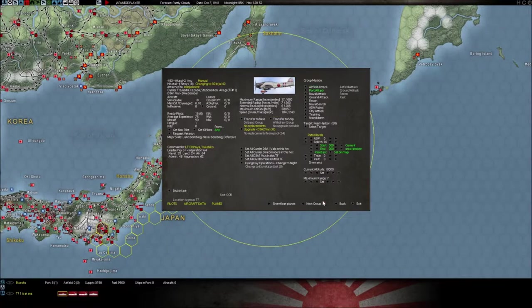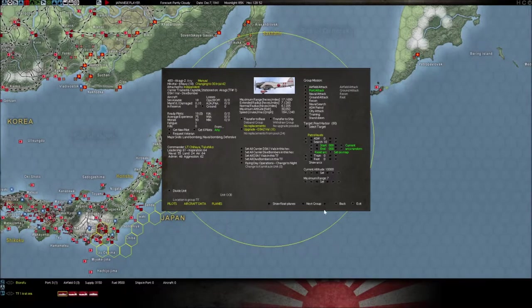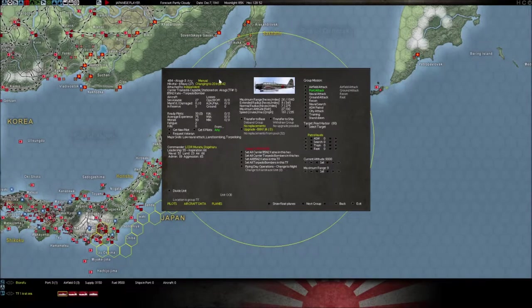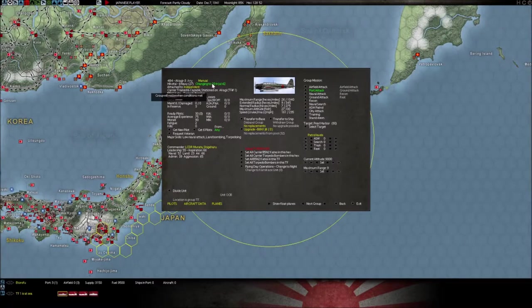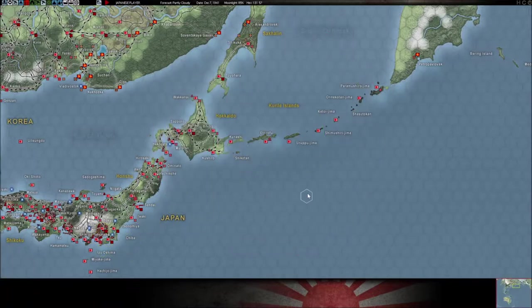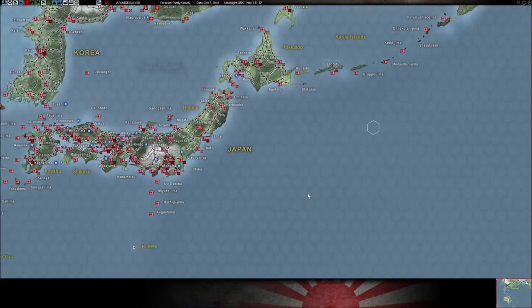Let's look at these squadrons. They can change to 30 on July of 1942 — not now. This one can change to 20. You can't do anything about that. Let me show you an example of something that can change.